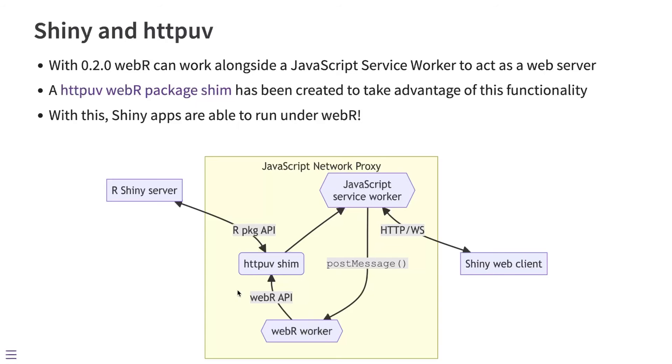So through this package shimming process, we're able to run Shiny apps entirely within the browser, both the front-end and the back-end server, all running inside a JavaScript worker.